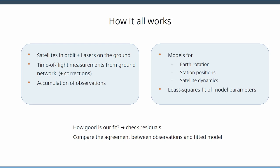What we do with that, those models depend on a certain number of parameters but we have to fit to the observations. Once you do that, this is just geodesy everywhere, you have a model that you fit, you have to check whether the agreement is good, and we do that by checking our residuals, that is the difference between our observations and our computed ranges in this case.